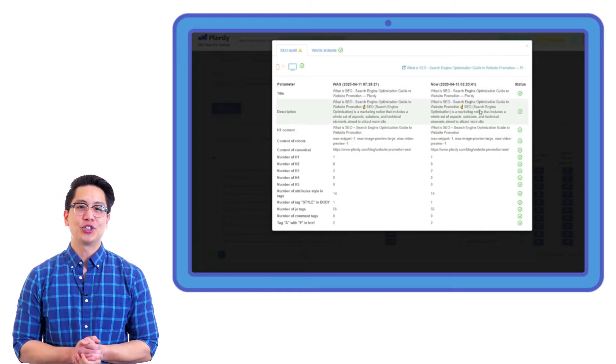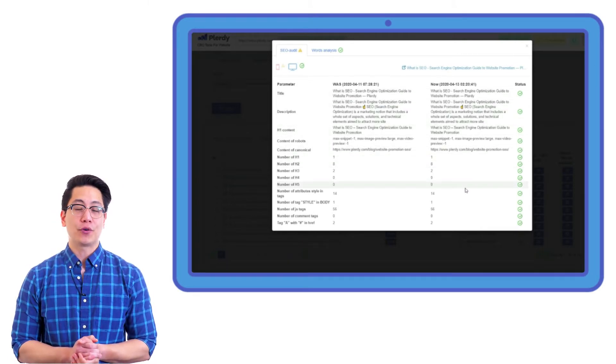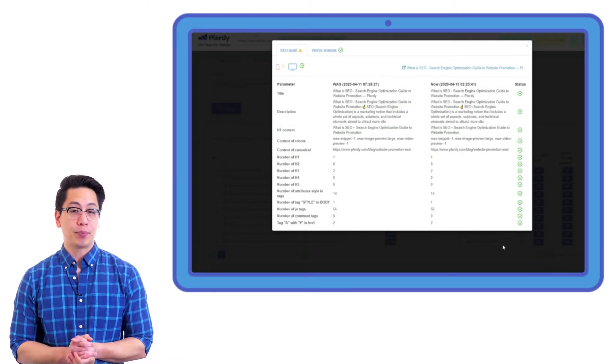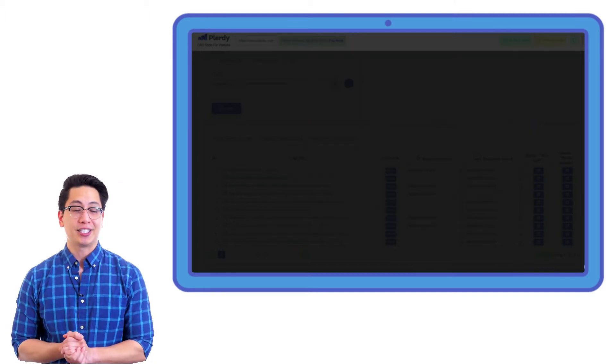SEO alerts is checking desktop and mobile website versions for SEO errors separately to find out which version has mistakes. Plurdy can analyze even SPA, single page application sites, without any additional settings.